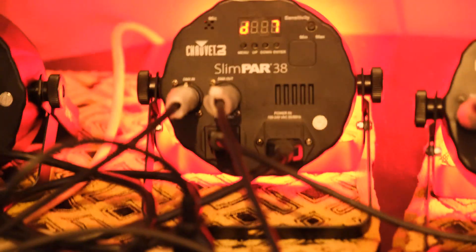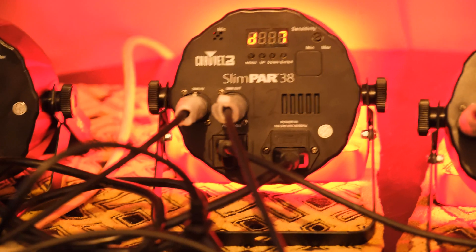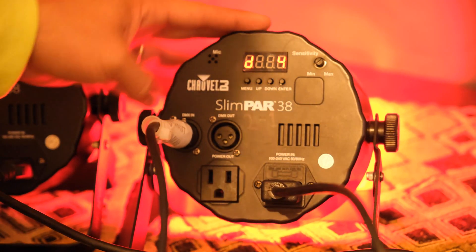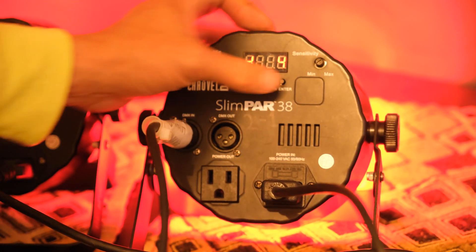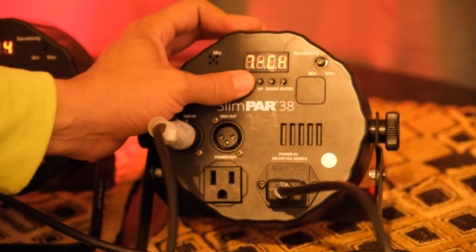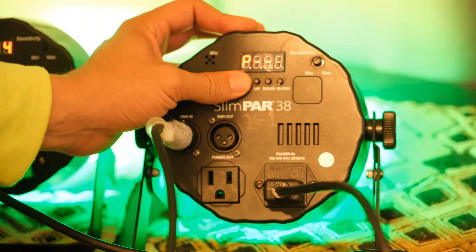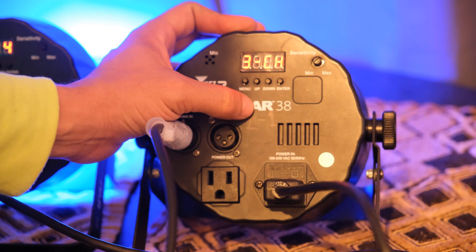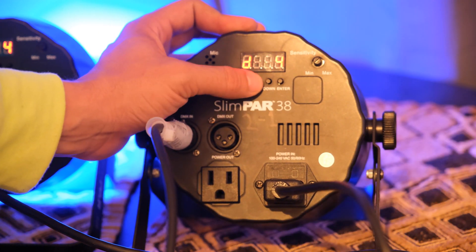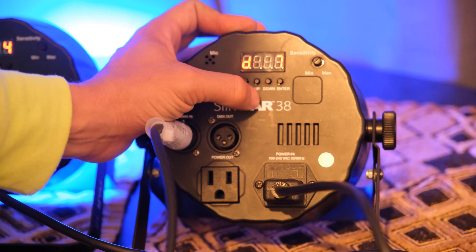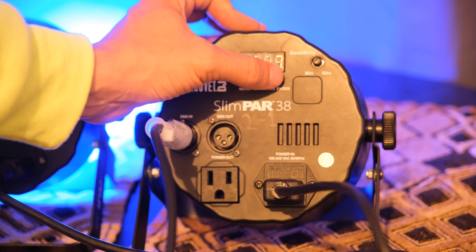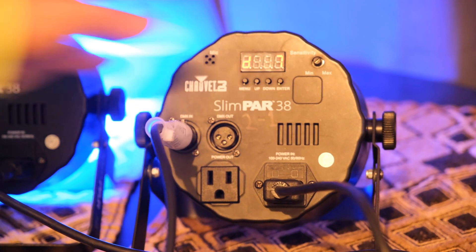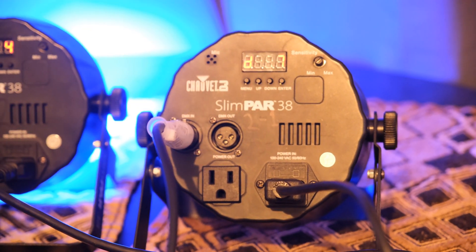So now I'm going to move to my next light. We're going to hit menu until we get to 3CH, and we're going to hit up until we have an address of 4. Hit enter. Address is saved. We're good to go.